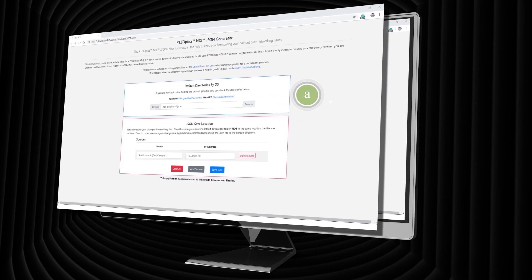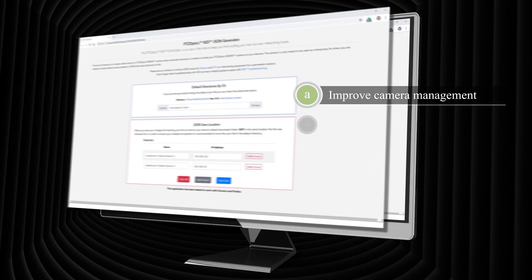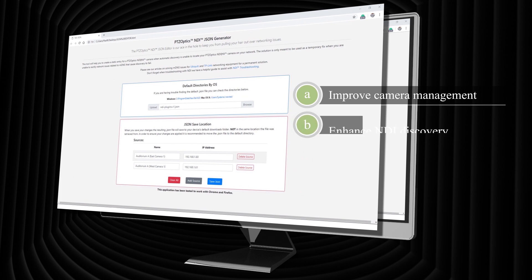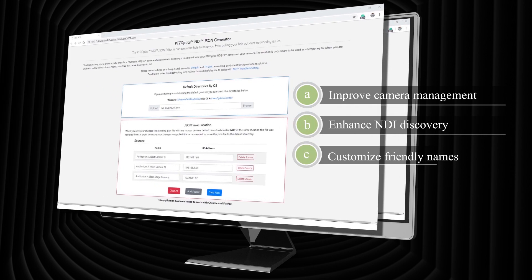This is a new tool available from PTZOptics to help solve NDI discovery issues on your network. If you've ever had an issue with the discovery of an NDI source on your network, this tool can help.